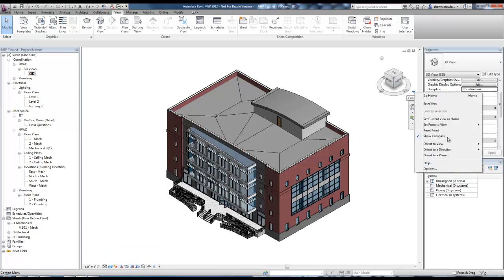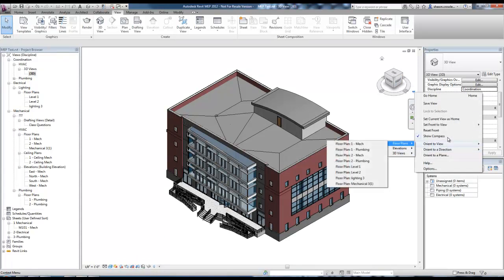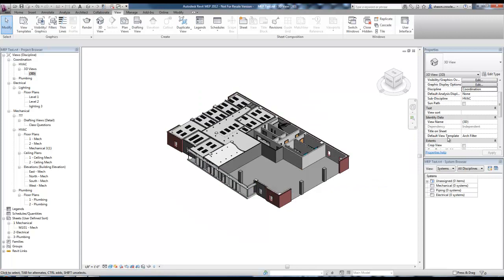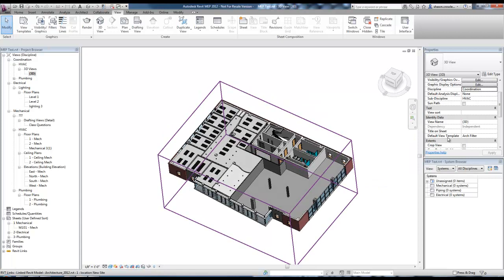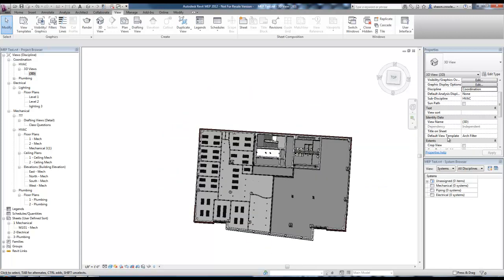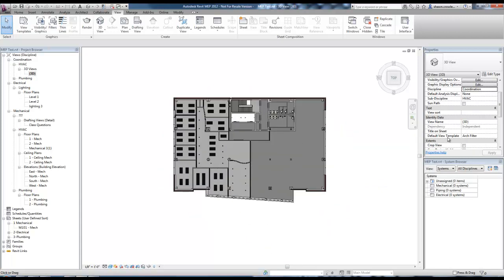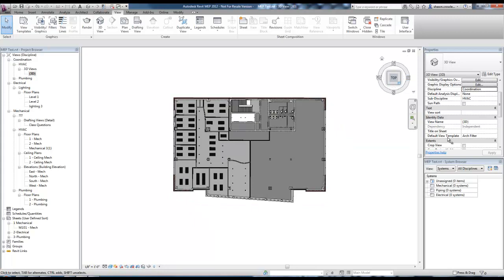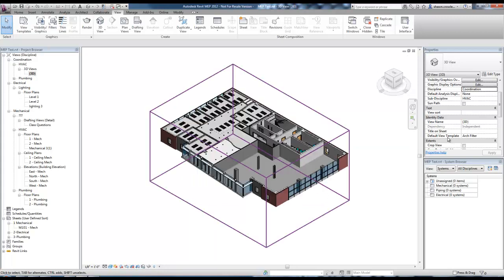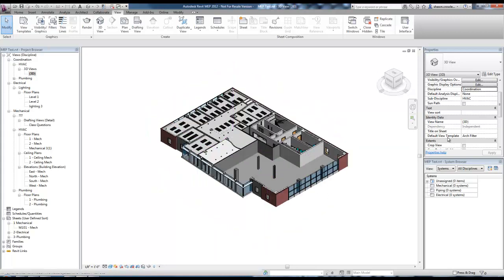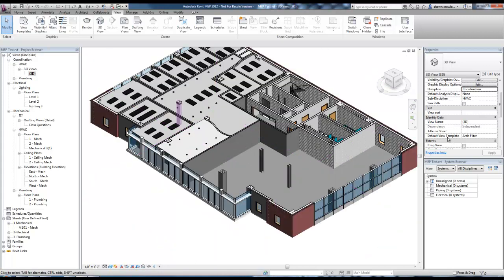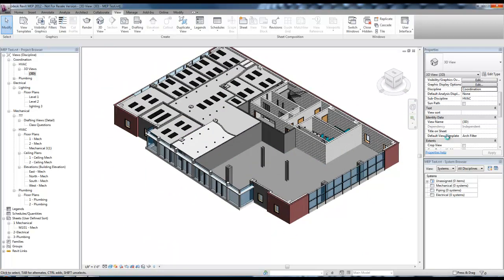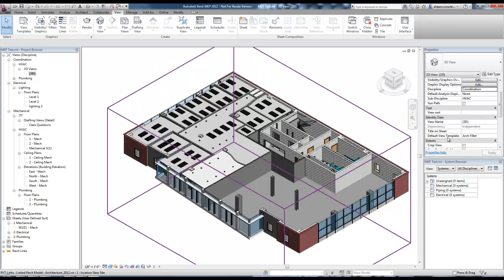And with this little drop down on my view cube, I can orient it to a particular floor plan. So I'm going to do a third because it has some interesting things on it. So it actually orients us to the plan view as well as creating the cut. It's based off of the view range of that floor plan.